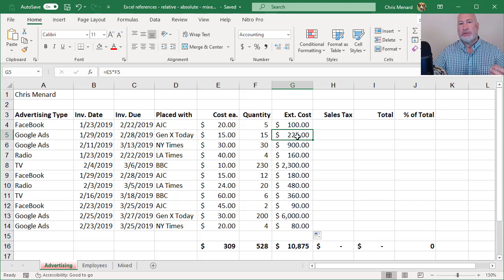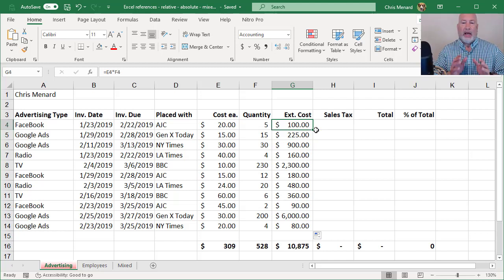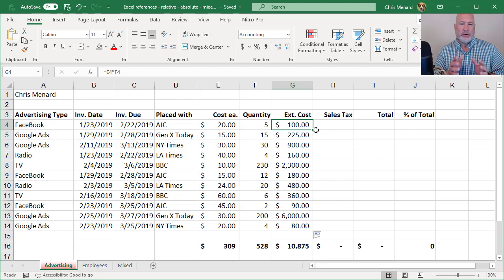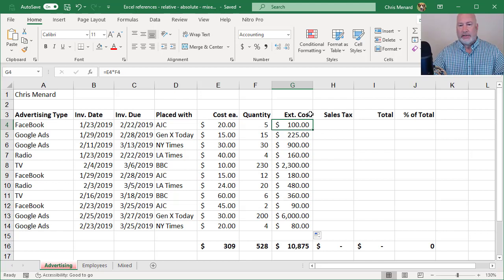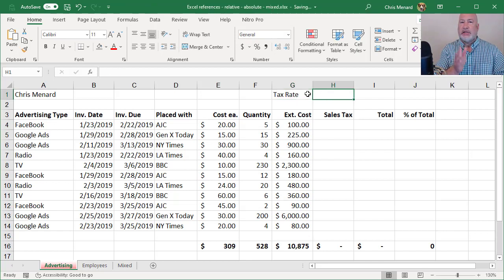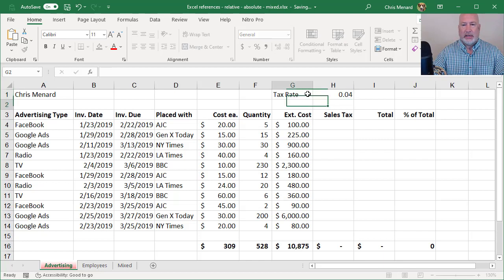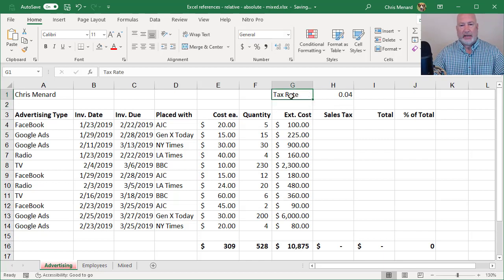So here comes absolute reference. We have to pay tax on that hundred dollars and we have to pay tax on the 225 below it. The tax rate, I'll put it up here, is the same for every one. We're always paying the exact same tax. I'm going to make the tax rate 4% for my example.